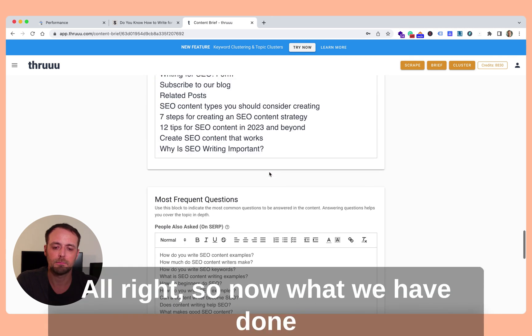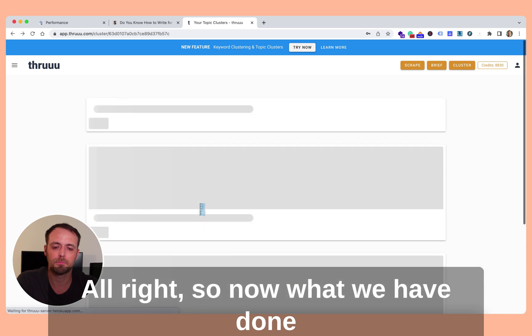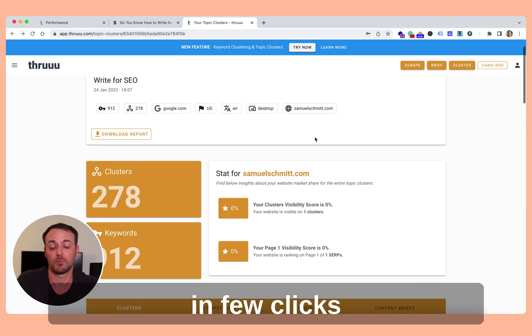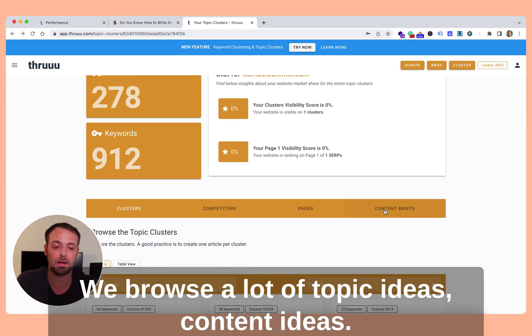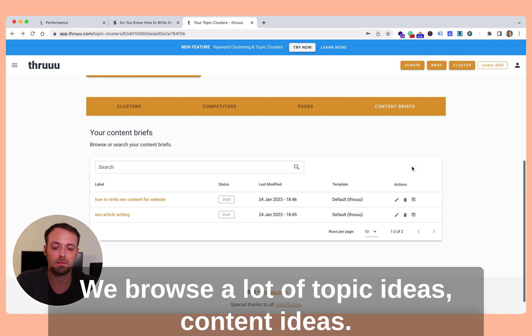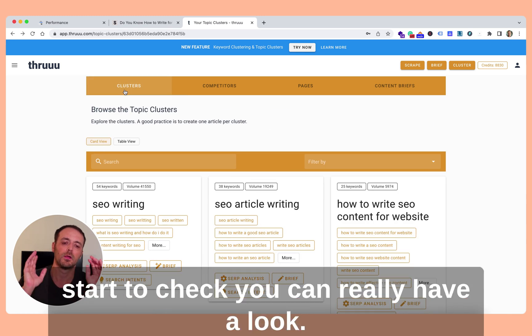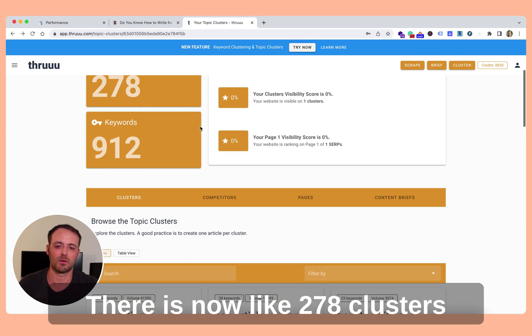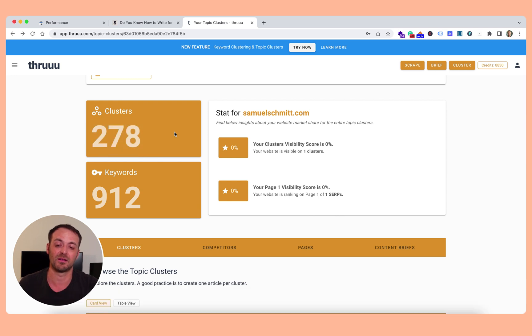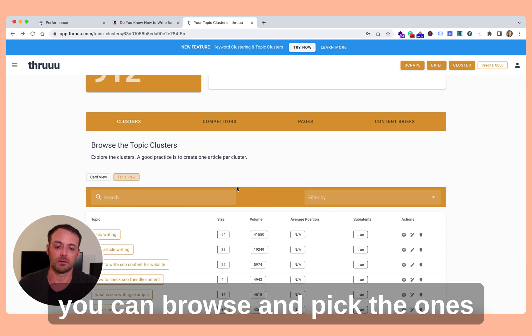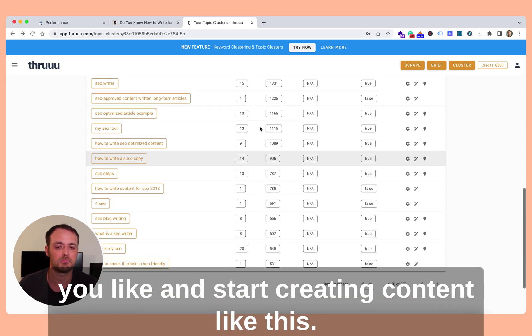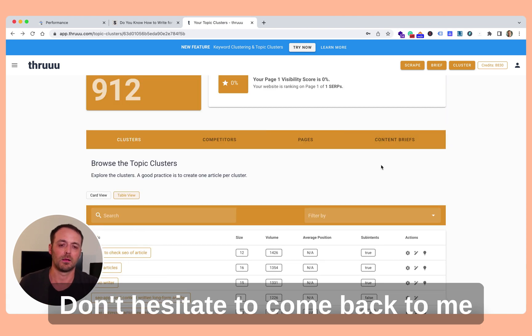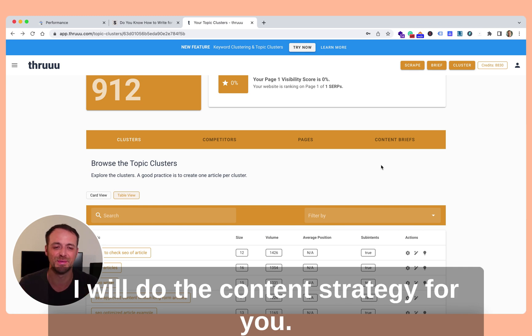All right, so now what you have done in few clicks. We created, we browsed a lot of topic IDs, content IDs. And then here you can see all your content briefs. So you can start easily prepare your content plan, just drop a list of keywords, start to check. You can really have a look. There is now like 278 clusters. So it means 278 IDs for topics. You can browse and pick the one you like and start to create your content like this. So you see, really easy. Don't hesitate to come back to me or give me your list of keywords and I will do the content strategy for you.